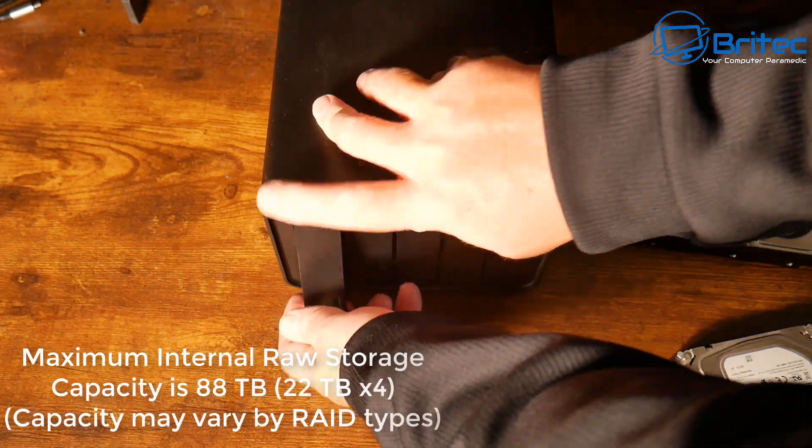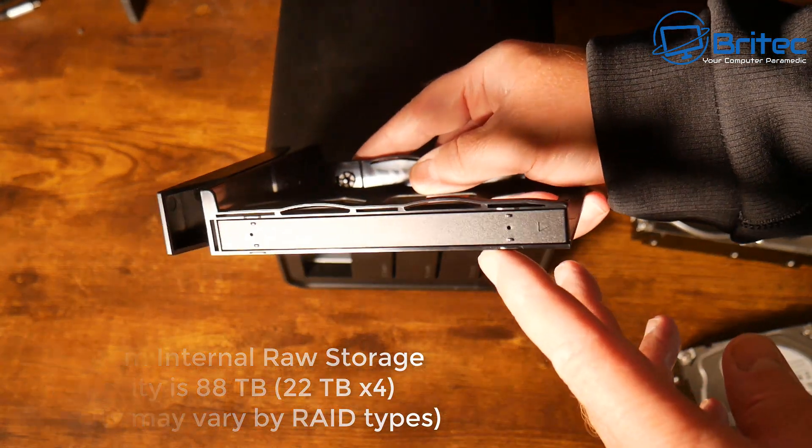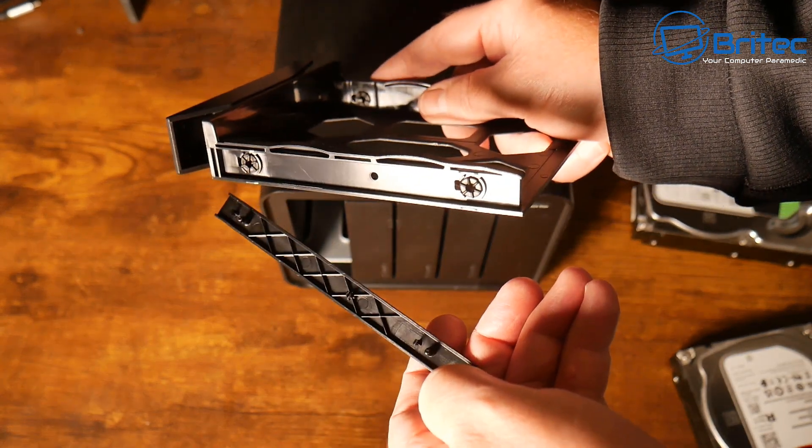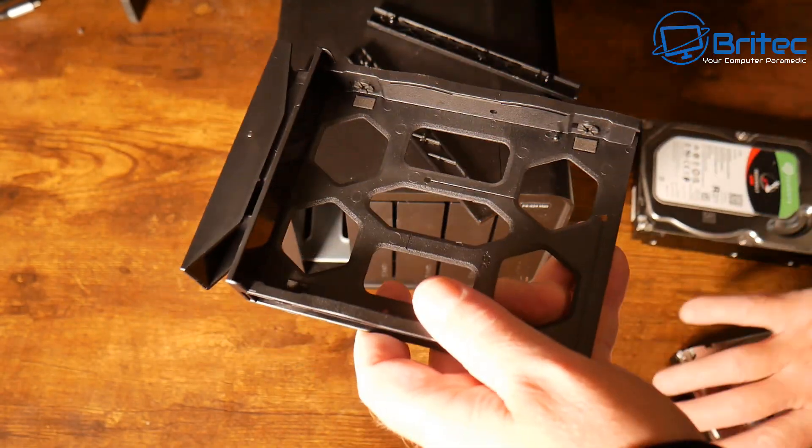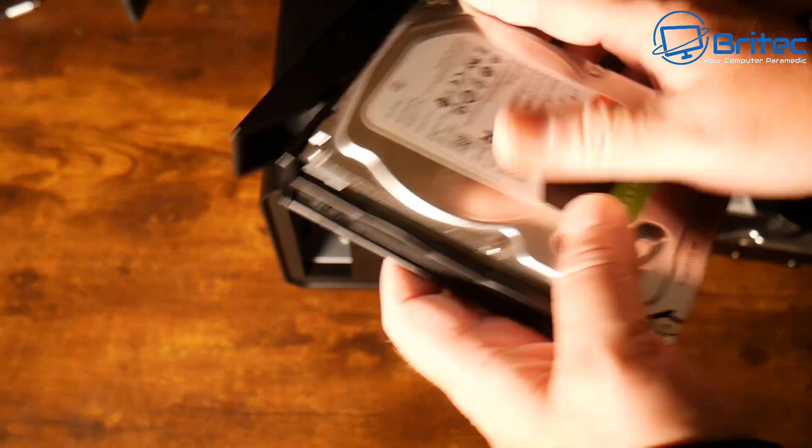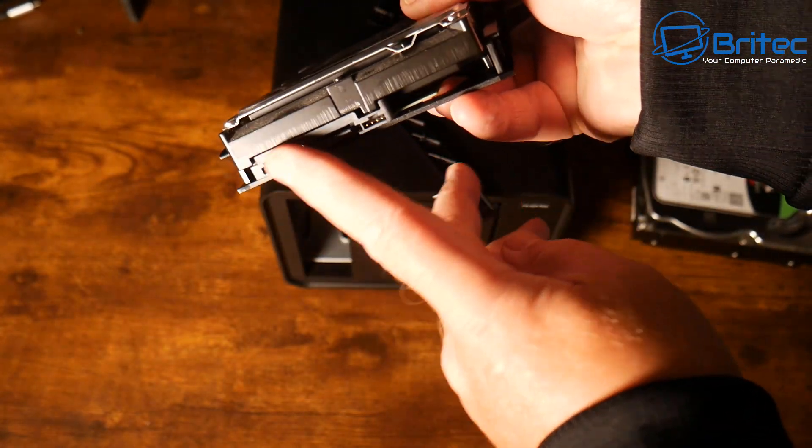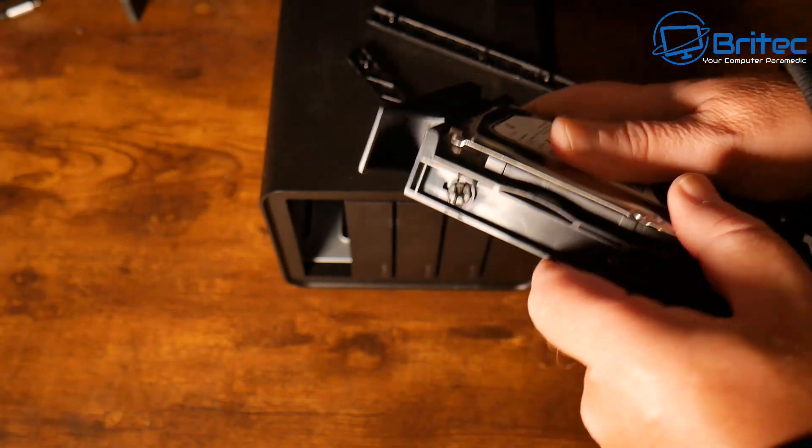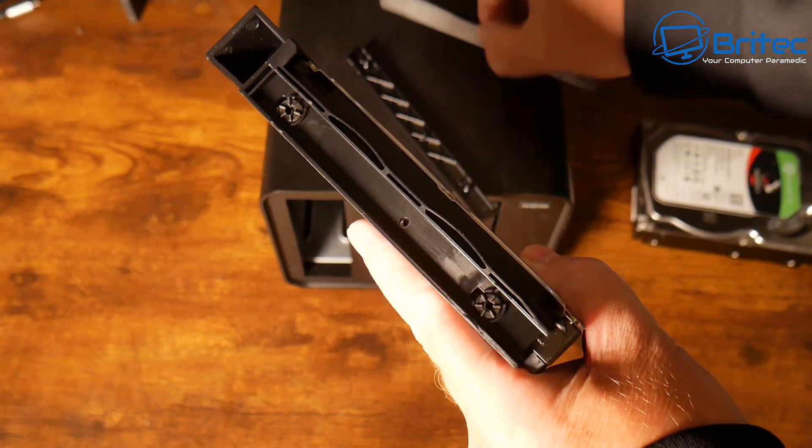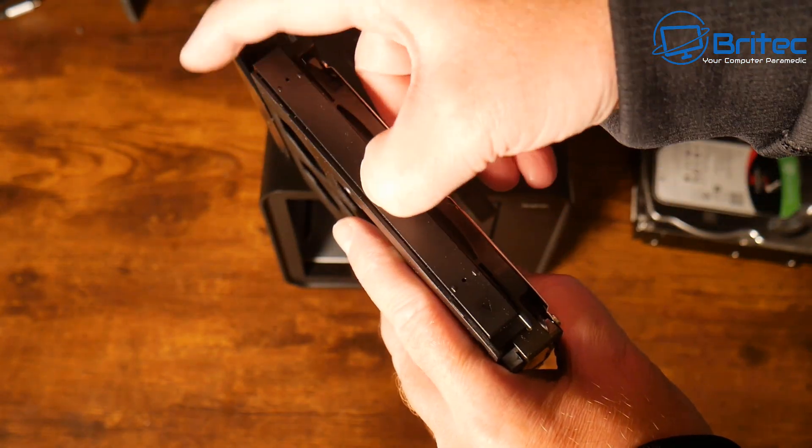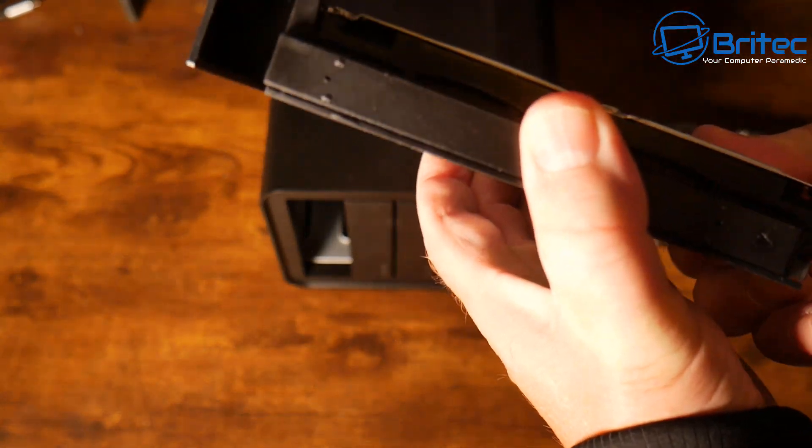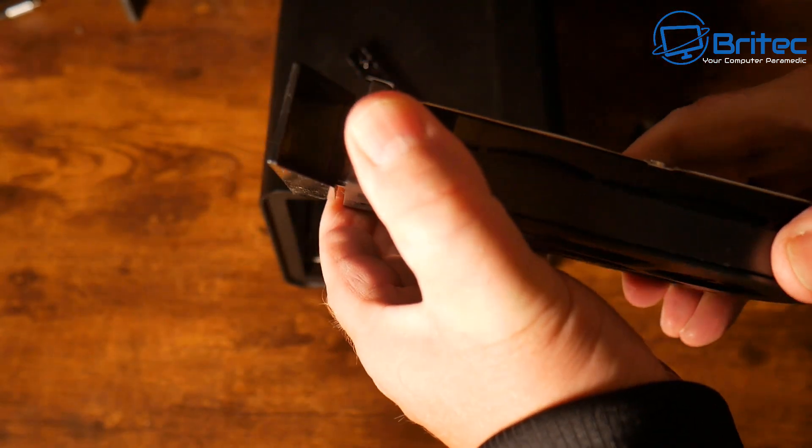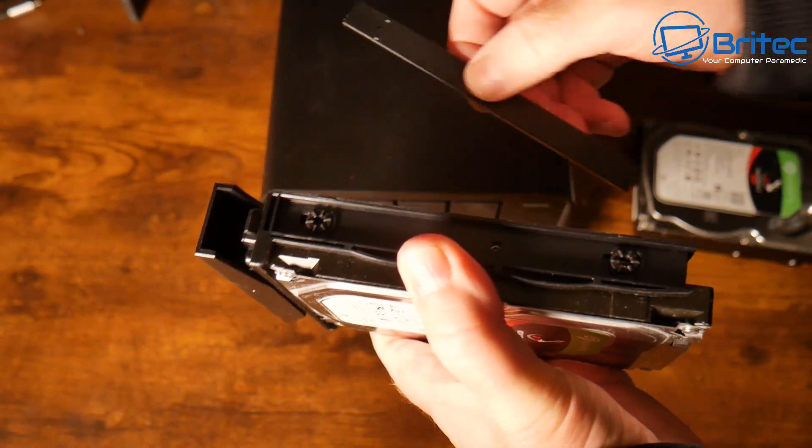Let's go ahead and populate the drive bays. 88 terabytes of 22 times 4 gives you plenty of storage. You can always expand down the line with those USB ports and Type-C port on the back for external storage. I'm going to pop these in screwless. If you're using small 2.5 inch SSDs, you'll need to use the screws that come in the kit. Press these on the side and they clip into position. They have anti-vibration rubbers to stop drive vibration.